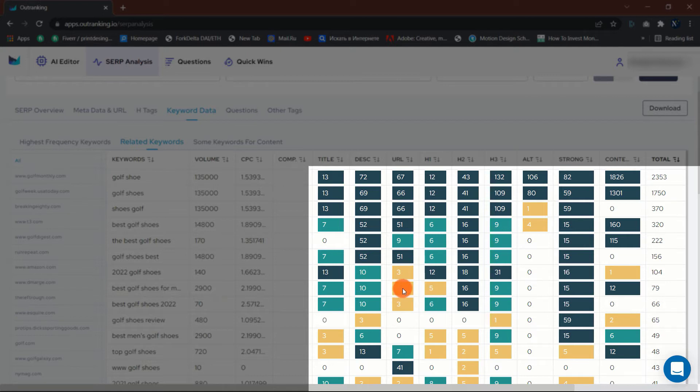Blue indicates the most important, green indicates a strong recommendation, and gold indicates opportunity.